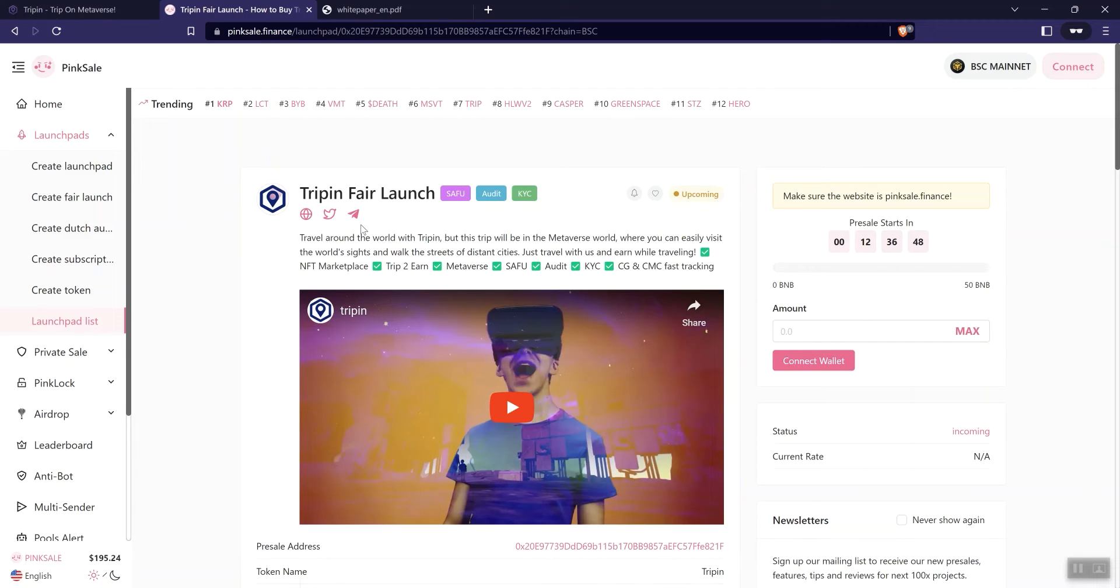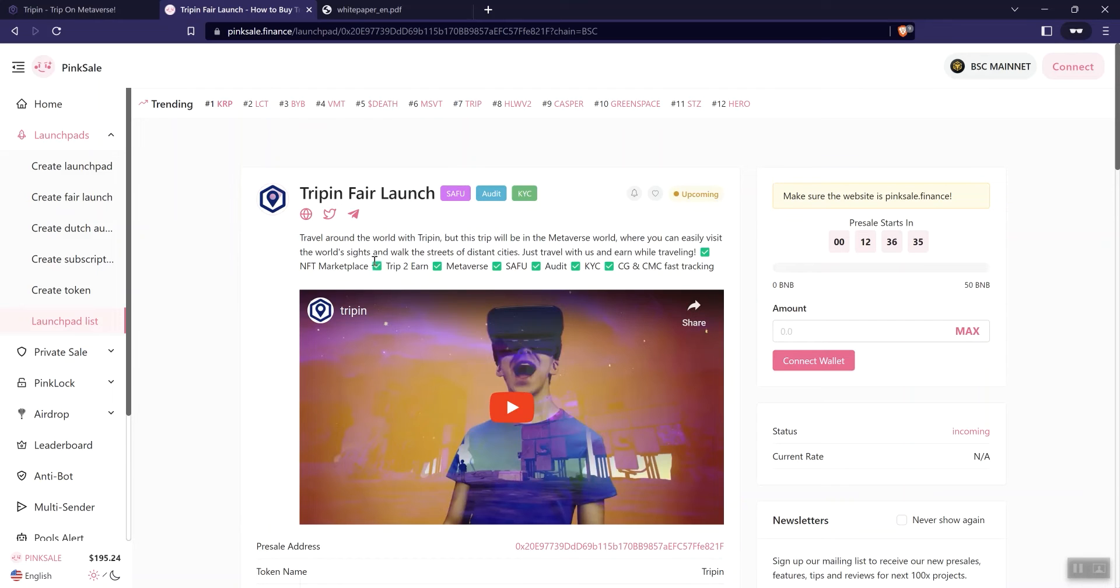This is a TriNOS contract. So you guys may have heard me talk about TriNOS in the past in association with other projects, so he is known in the crypto space. So since we travel around the world with TriNOS, but this trip will be in the Metaverse world where you can easily visit the world's sights and walk the streets of distant cities. Just travel with us and earn while traveling.